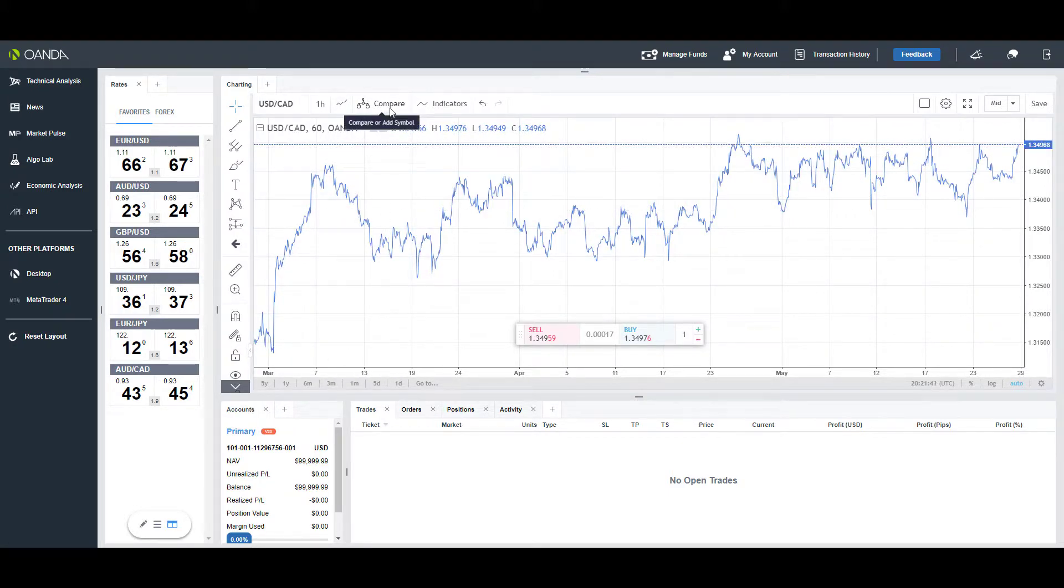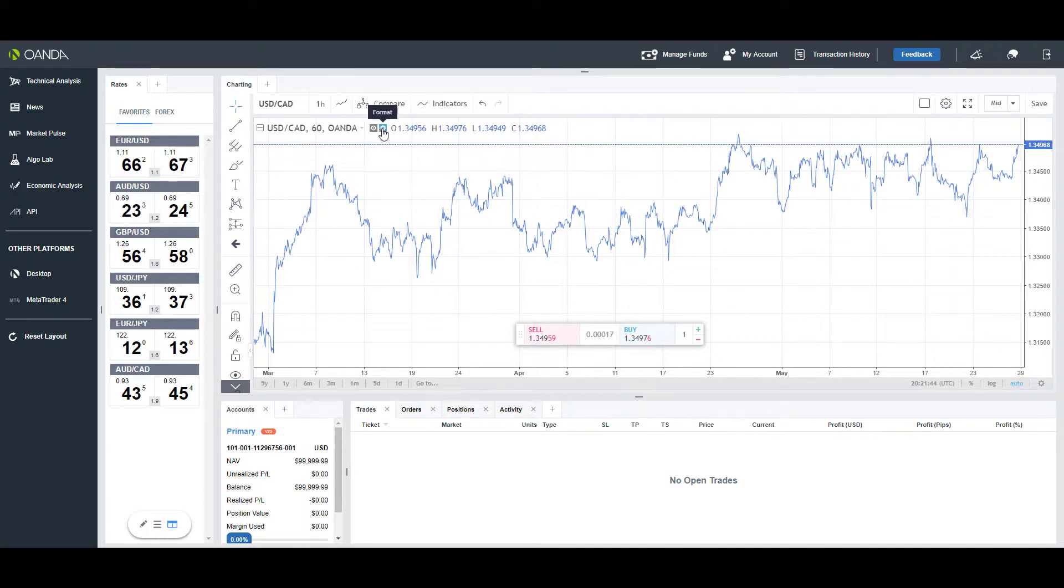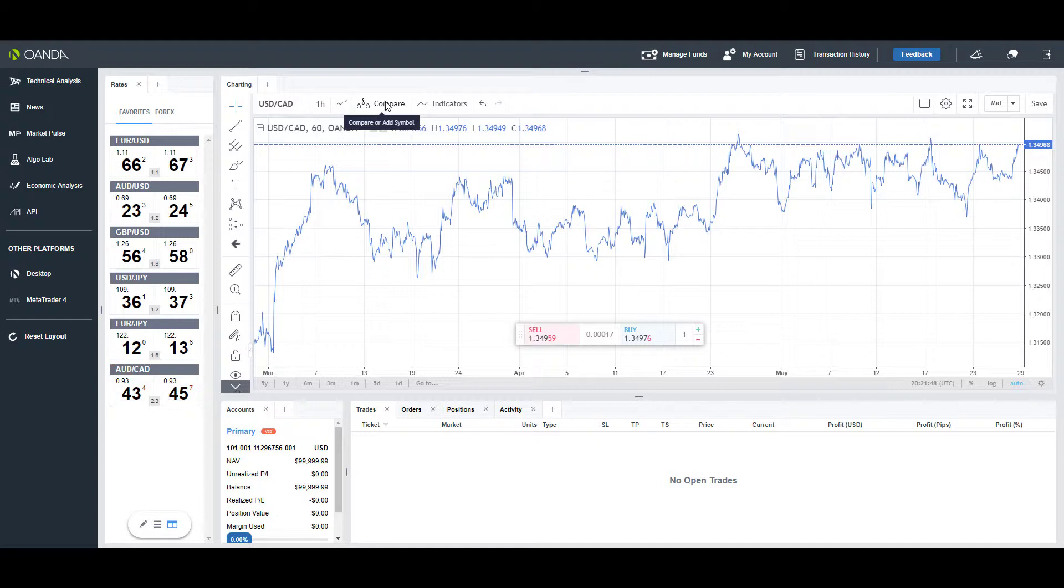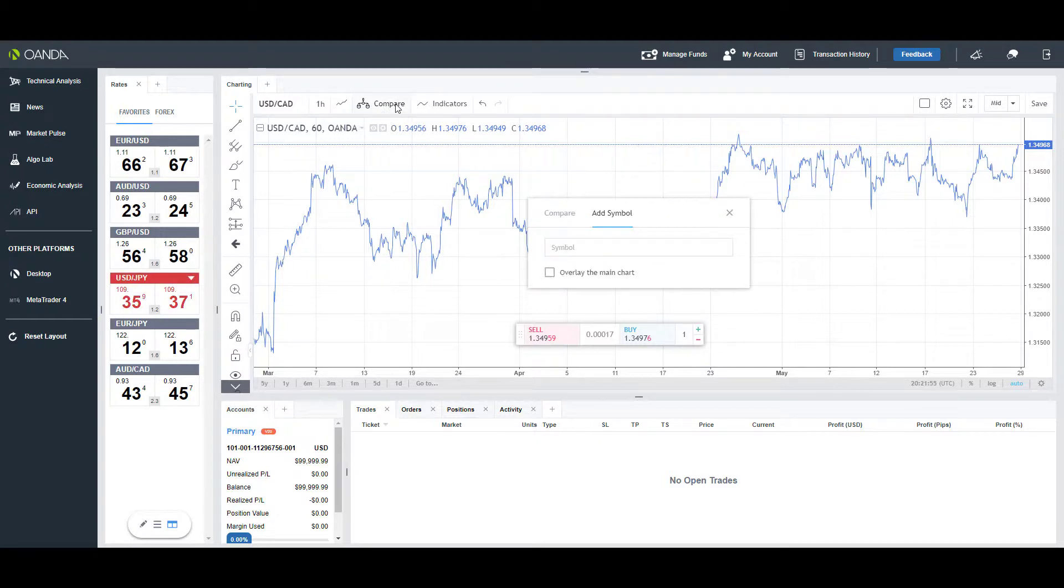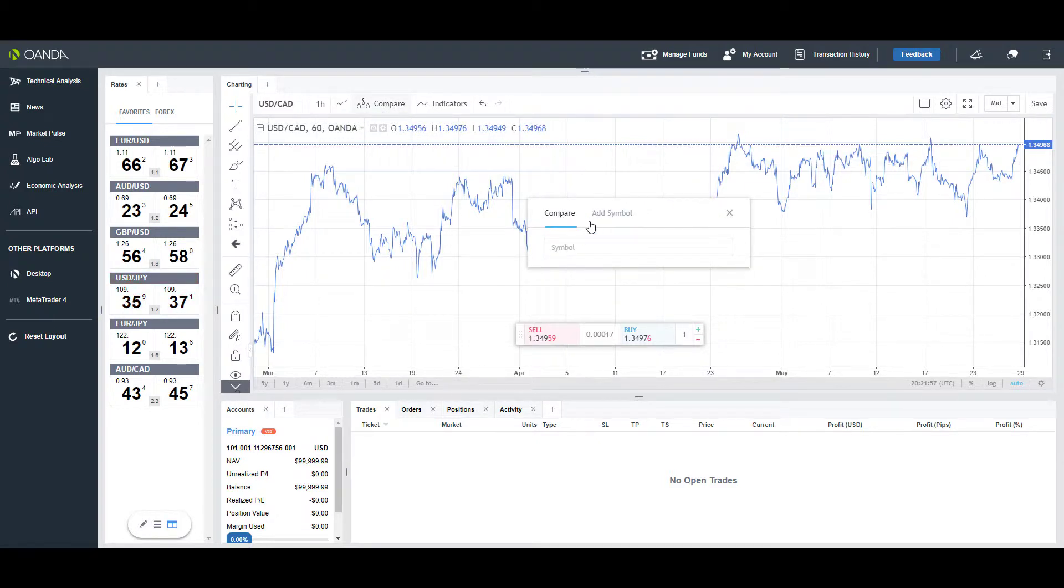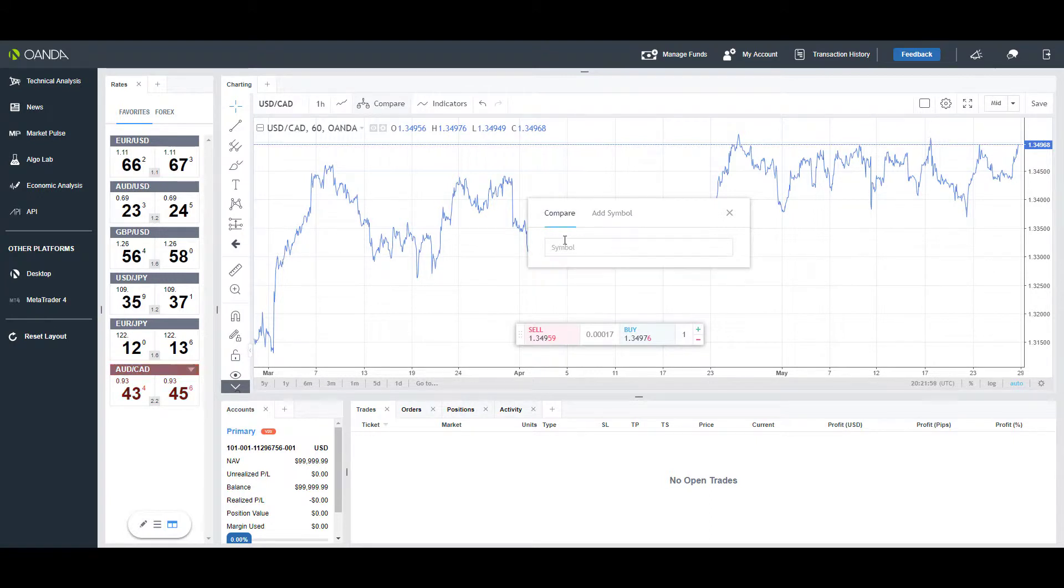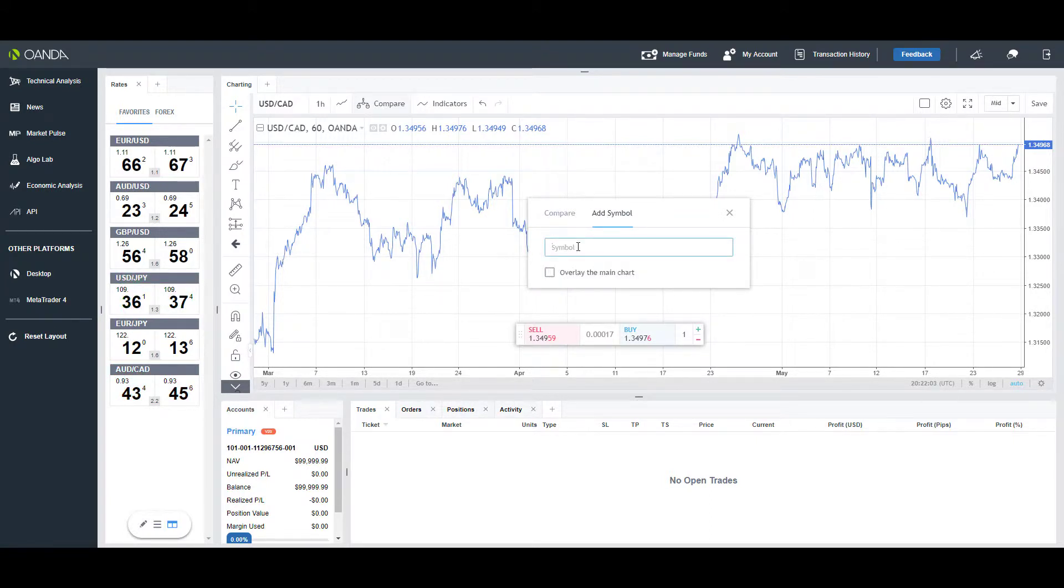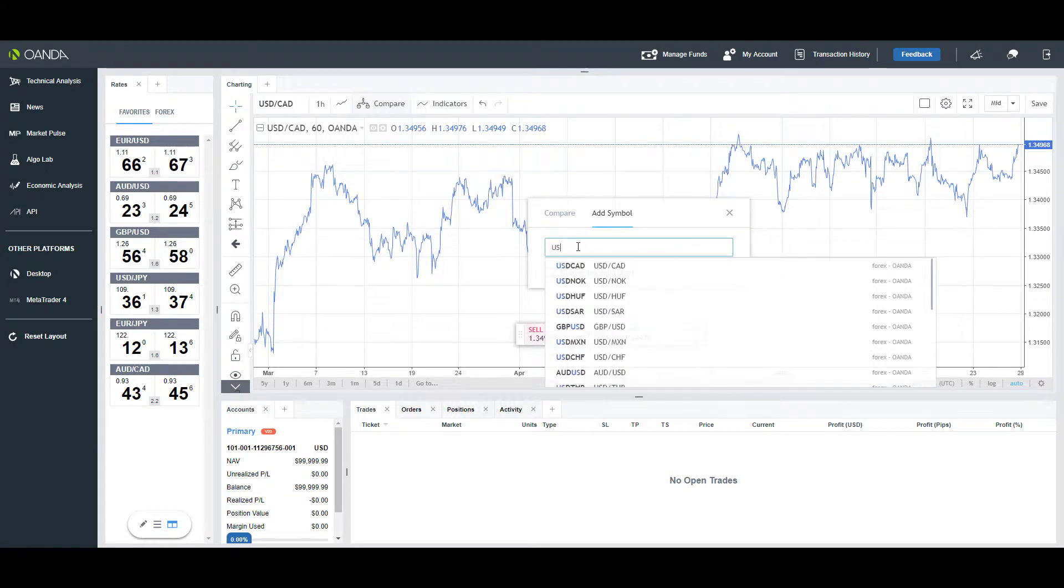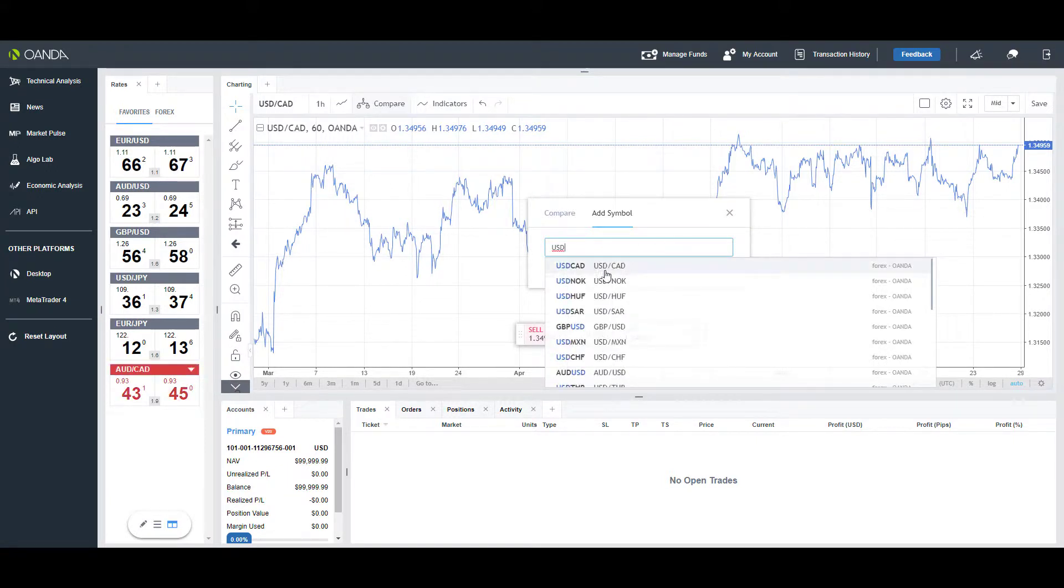One of the unique features of the Oanda web base is the compare or add symbol. This can be used to compare two Forex instruments to one another. If we left-click that compare button, we have two different options: compare and add symbol. First we'll go add symbol—you can just manually type in the symbol that you'd like to add to your platform.